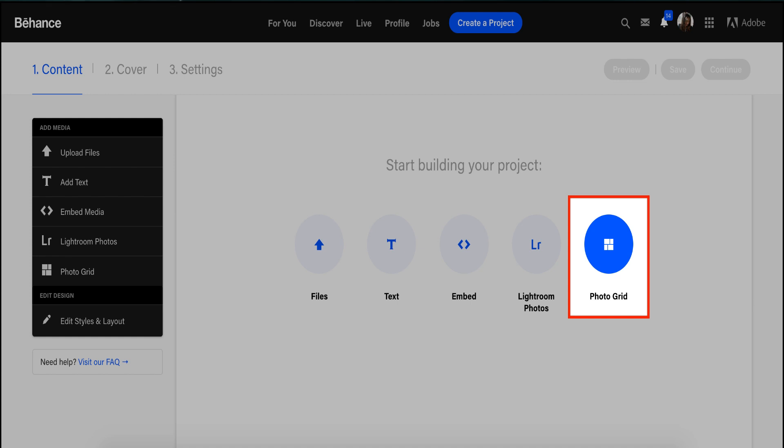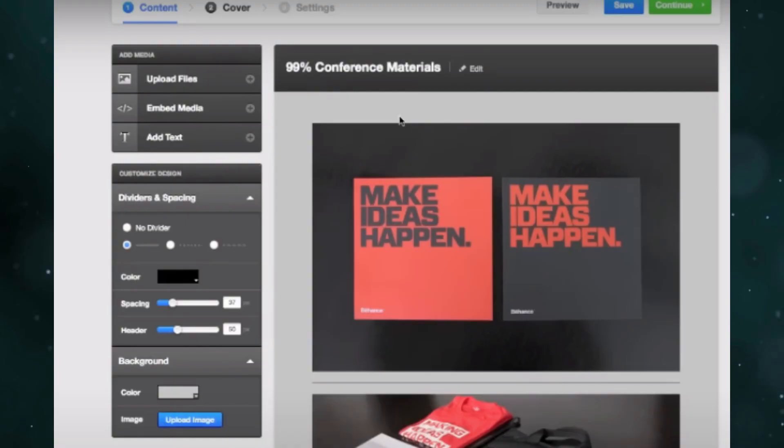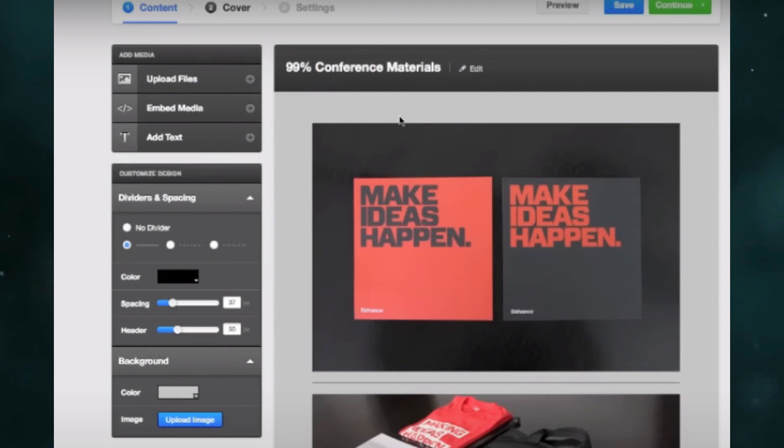Then click on the Add Media button and upload your images. Behance allows you to upload multiple images at once. You need to arrange or rearrange your images by dragging, and also adjust image display settings.